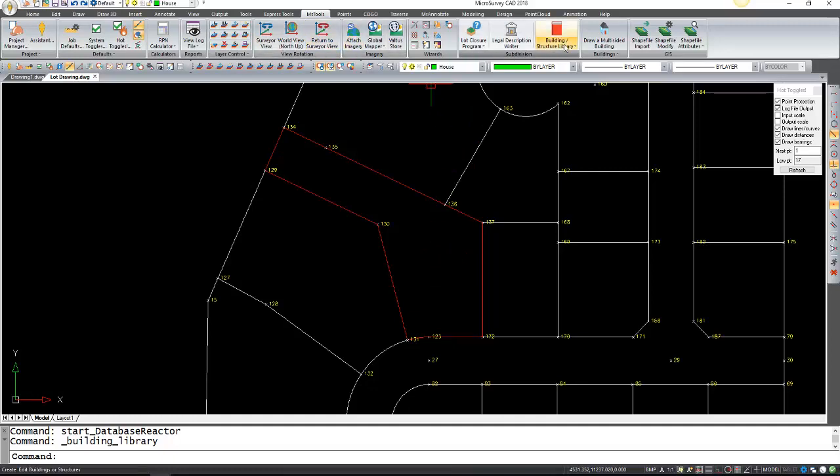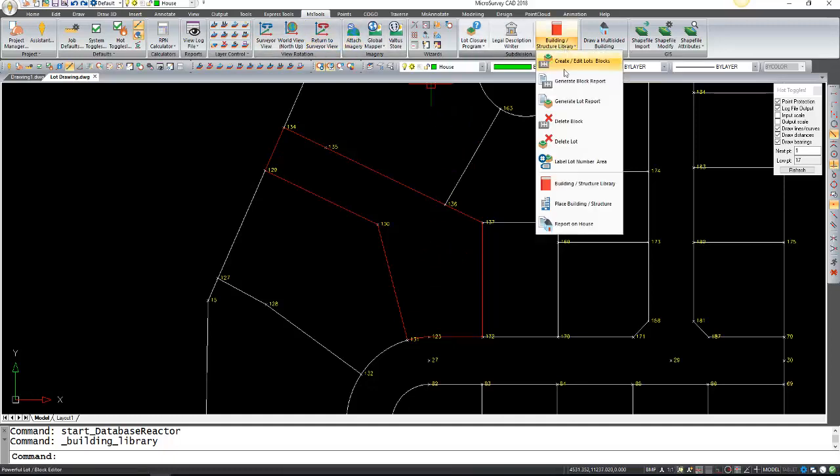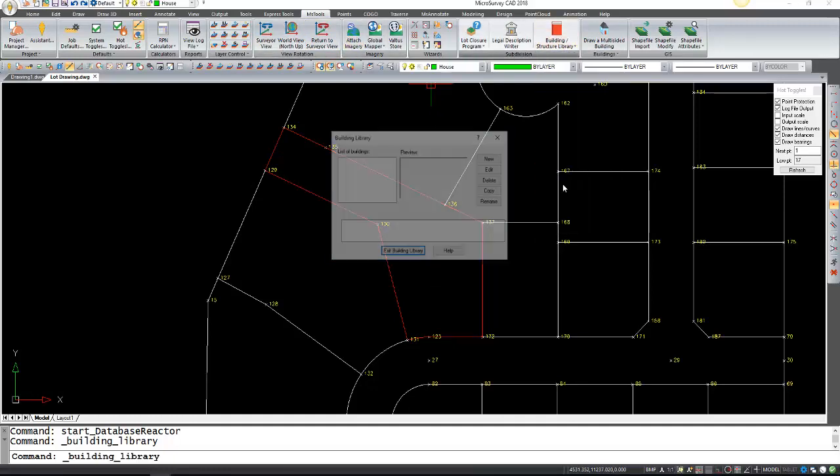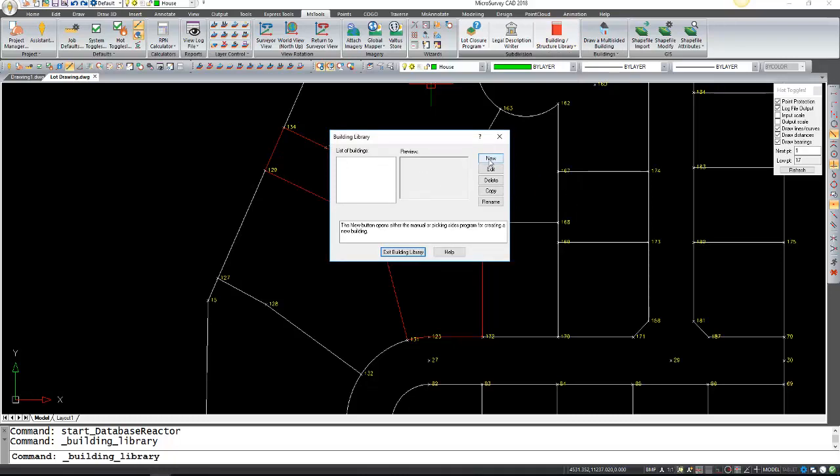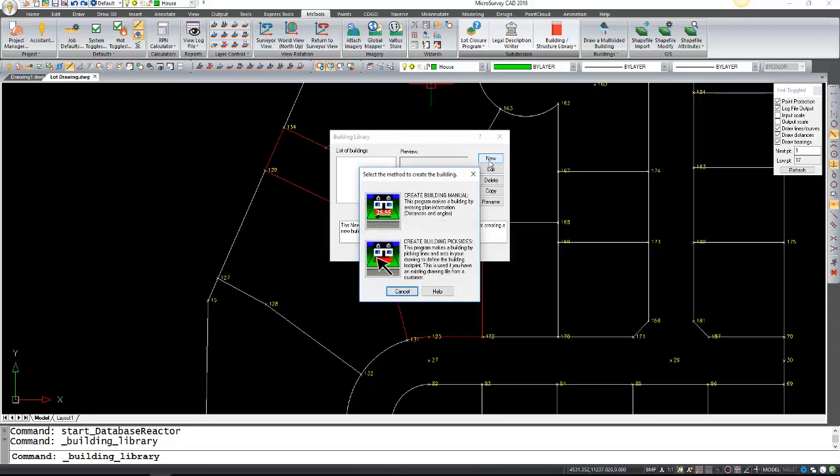Let's open our building structure library. Right now we don't have any buildings in here, but we can create a new one. Here we have two options: to either create it manually by entering distances and bearings, or by creating it just by selecting line work.